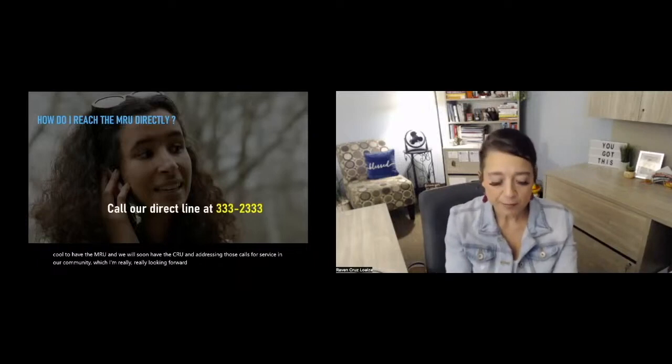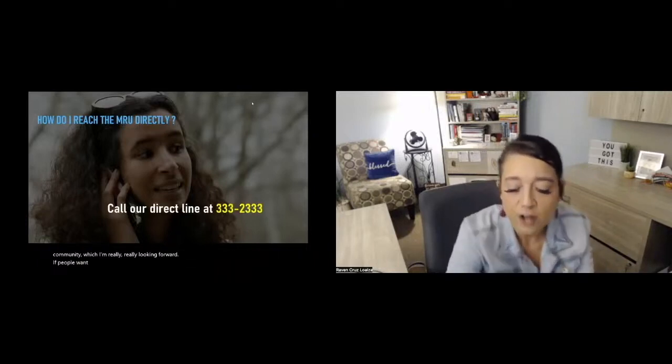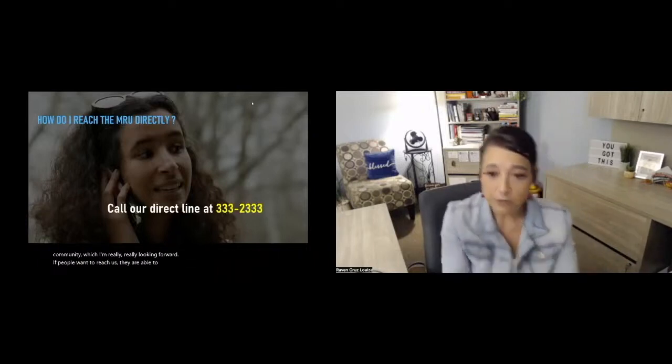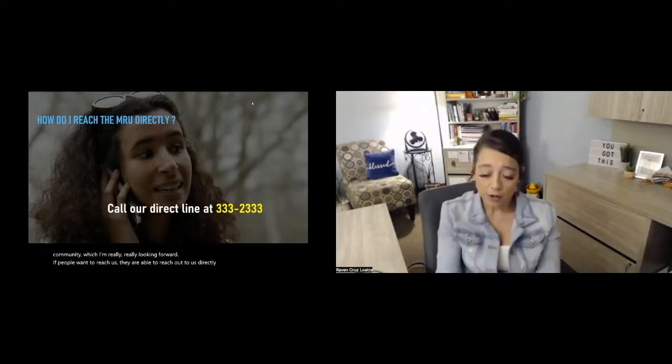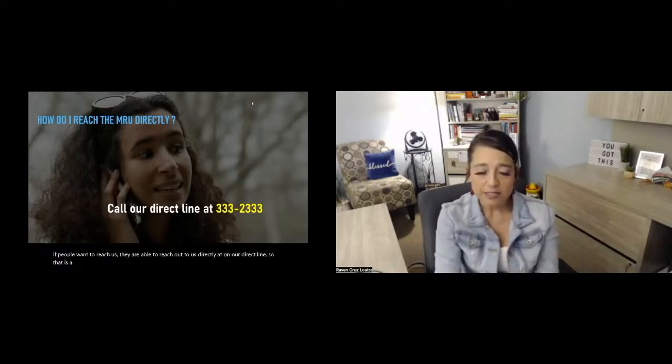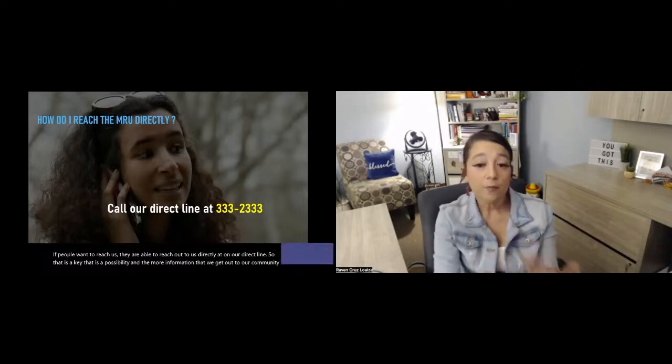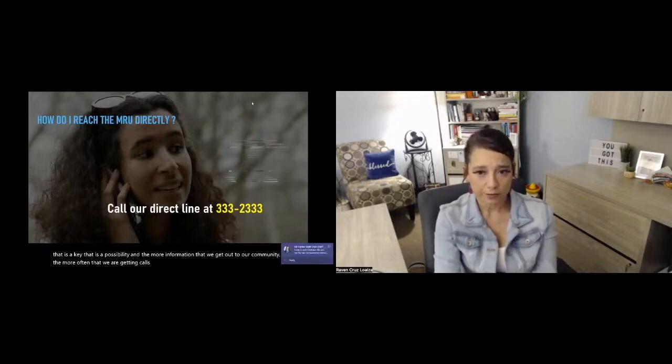If people want to reach us, they are able to reach out to us directly on our direct line. So that is a possibility. And the more information that we get out to our community, the more often that we are getting calls on our regular line.